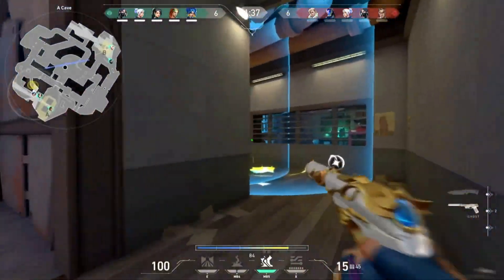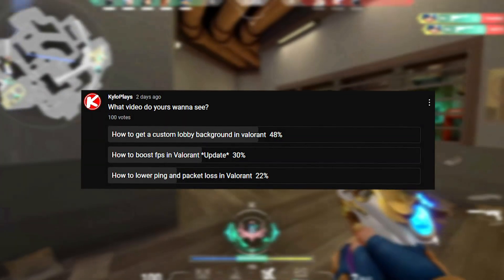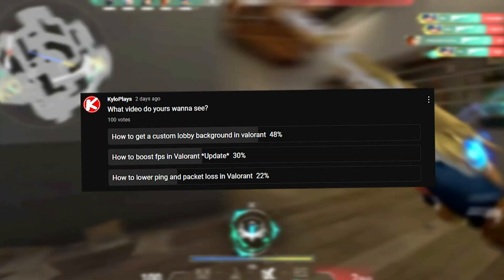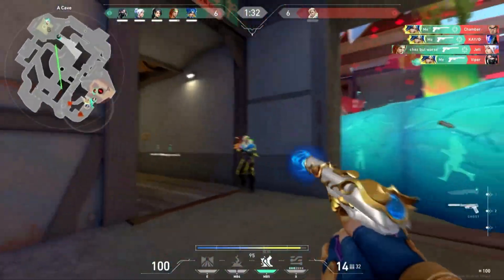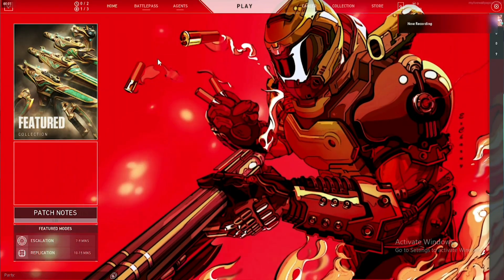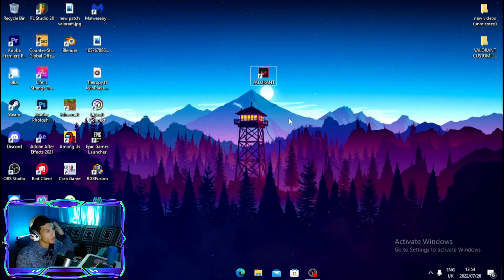I'm made up for asking which video I should make today. So in today's video, I'll be showing you how to get a custom lobby background just like this one. Let's get into the video.